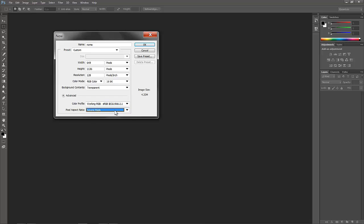Nowadays, even your SLR cameras, so your digital SLRs, they shoot in square pixels. But like older cameras, might shoot with a different pixel width and height.